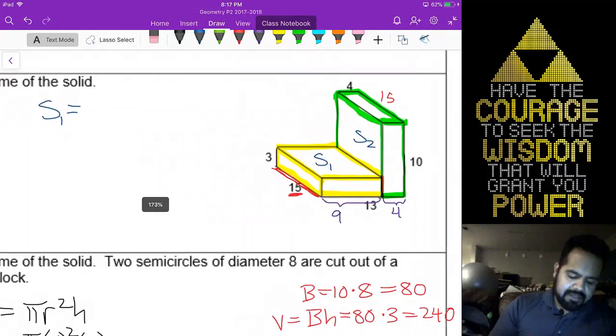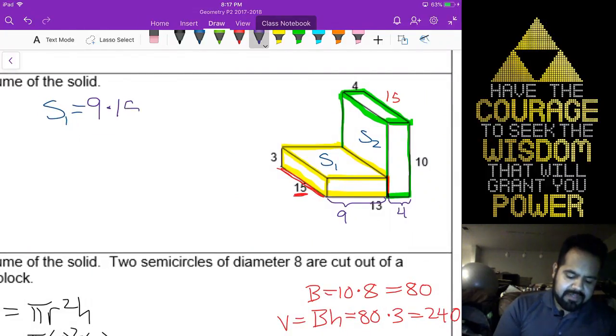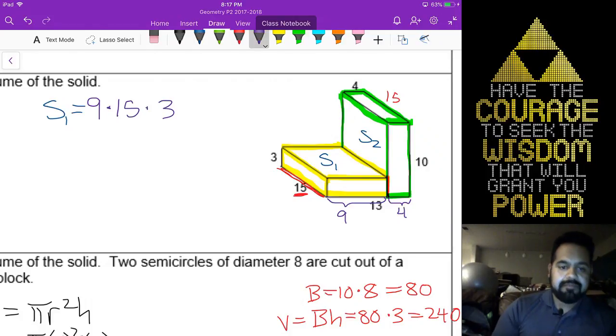This 4 up here corresponds with this length of 4. Since the total length is 13 and the smaller chunk is 4, I can find the remaining part by doing 13 minus 4, which gives me 9. So for that solid, we're going to go ahead and do 9 times 15 times 3.